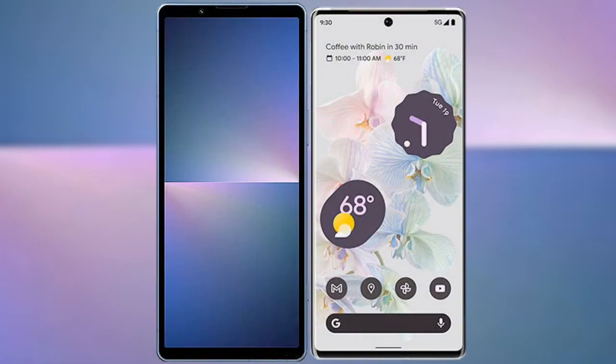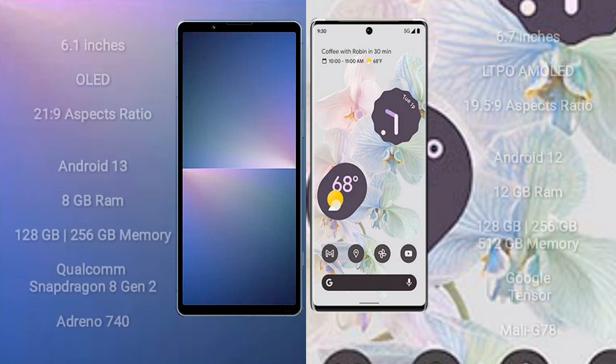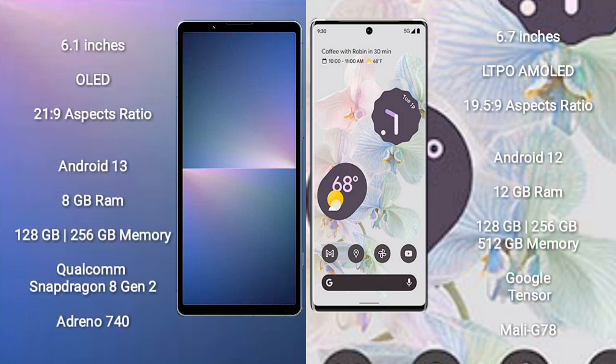I will compare the new Sony Xperia 5 Mark 5 with Google Pixel 6 Pro. Sony Xperia 5 Mark 5 comes with 6.1 inches OLED display and aspect ratio 21:9. Google Pixel 6 Pro has 6.7 inches LTPO